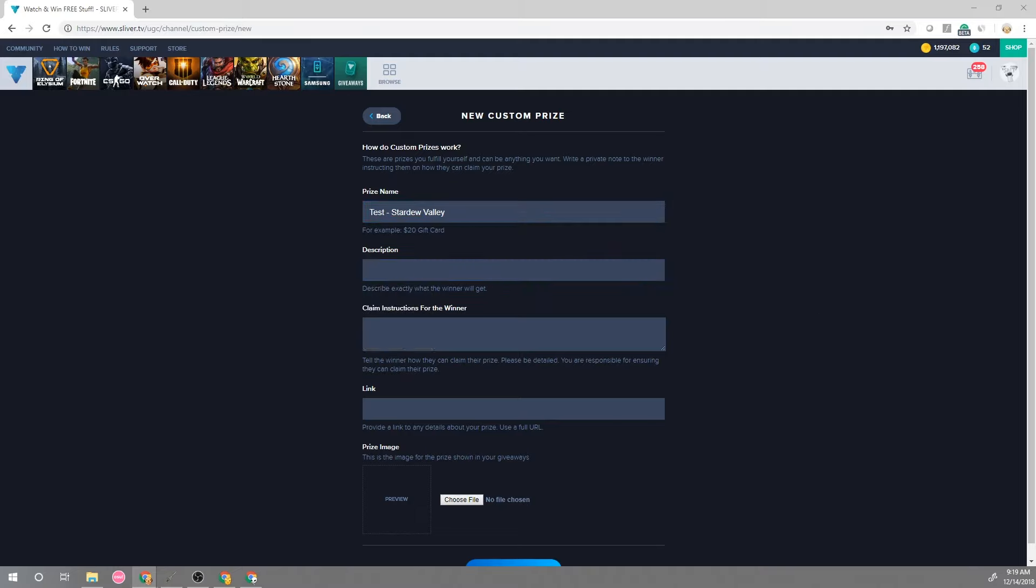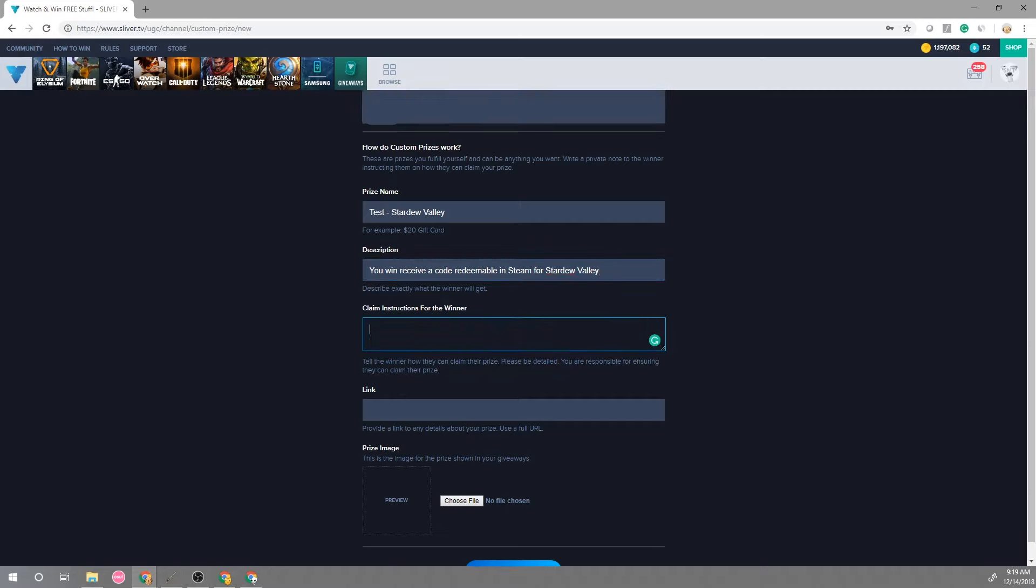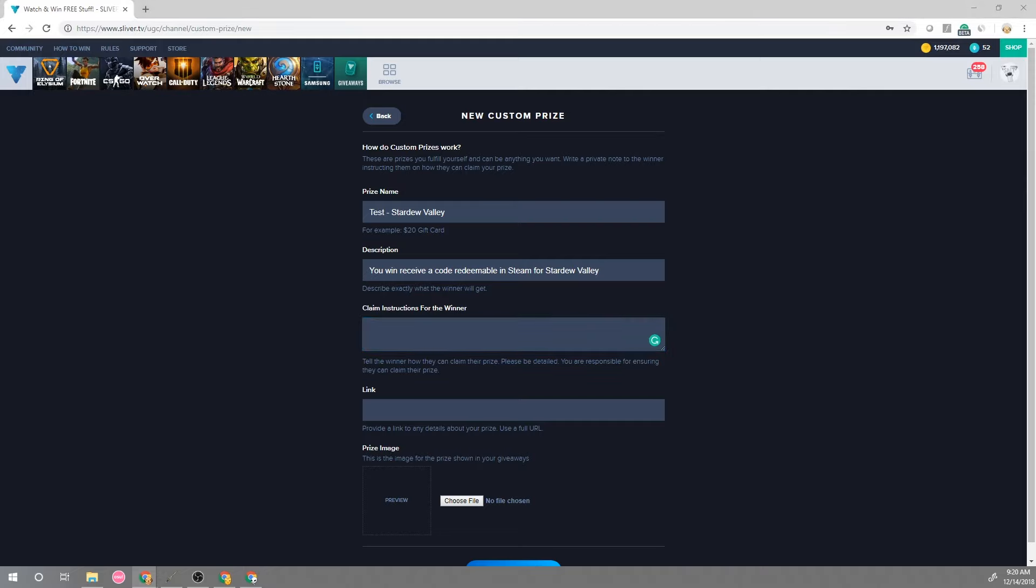So for example you can even add a steam code in here and then for the claim instructions this is what the winner is going to receive to make sure that they can get the prize. So be as specific as possible to make sure that the winner is able to claim their prize properly.